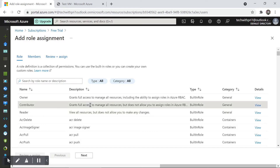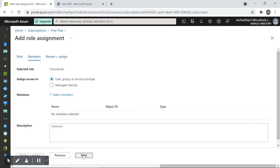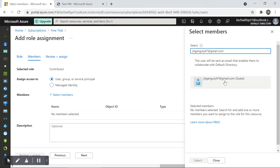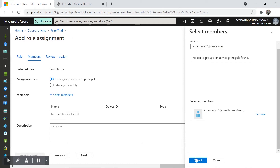I'm going to give Jeet the Contributor role. I'll select Contributor and click Next. Under the Members section, I'll click 'Select members' and type Jeet's email address. It finds the user. They'll be sent an email invitation, connected to Azure Active Directory. I'll select Jeet's name and click Select.